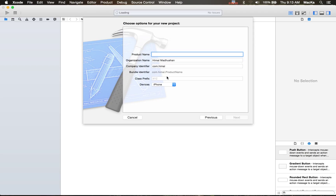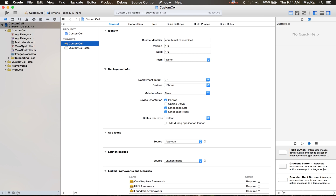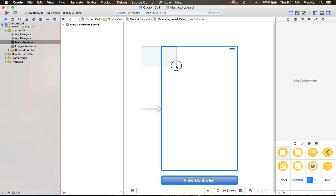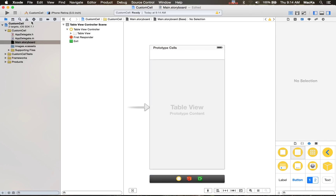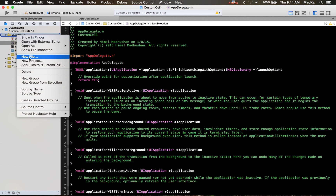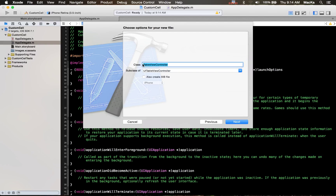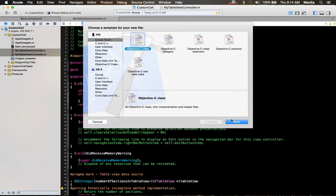Let's get started. I'm going to name this project 'Custom Cell'. I'll save it to my desktop and create it. I don't need these two default classes, just move them to trash. In the storyboard, I'm going to take a table view controller. I'll also need a table view class — UITableViewController — and name it MyTableViewController.